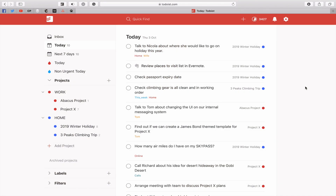The first one is the famous Eisenhower Matrix. Essentially this is broken up into four different parts: the first one is urgent and important; the second one is not urgent and important; the third one is not important but urgent; and the final one is not important and not urgent. So that gives us four quadrants as it's called in the Eisenhower Matrix.